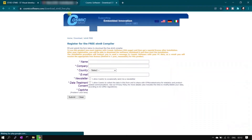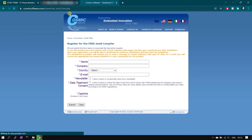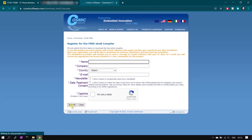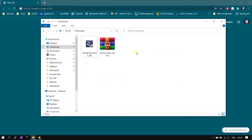Open the Cosmic compiler link and provide all the required fields — you can use dummy values. Once all fields are filled, click Submit. This will take you to a download page where the download link will be available. Click that link and the Cosmic C compiler exe will be downloaded.